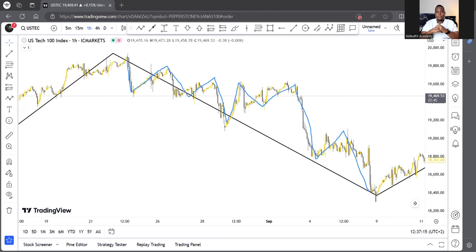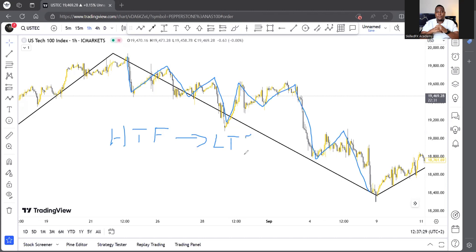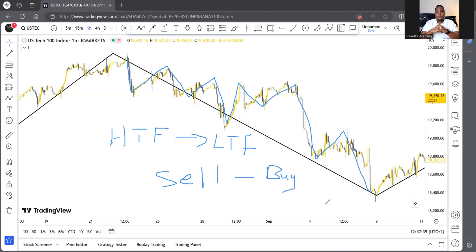Within the bigger bullish order flow we can see the market sells, pulls back, buys, pulls back — impulse, pullback, impulse, pullback — and we're about to create another impulse. Where the larger order flow was beginning to sell, you can see the very same pattern. With smart money, the essence is to combine higher time frame price action to predict what's going to happen in the lower time frame.